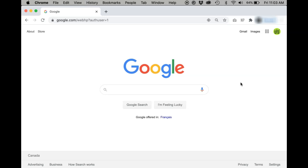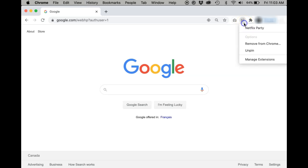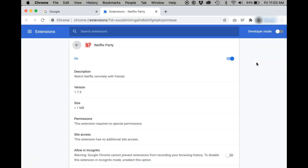Alternatively, you also want to make sure that your extension settings for Netflix Party are on. You can do this by going to the top bar of your Google Chrome page, selecting Netflix Party, and then clicking manage extensions from the drop down. You can then see if your extension settings for Netflix Party is on if the toggle is selected.